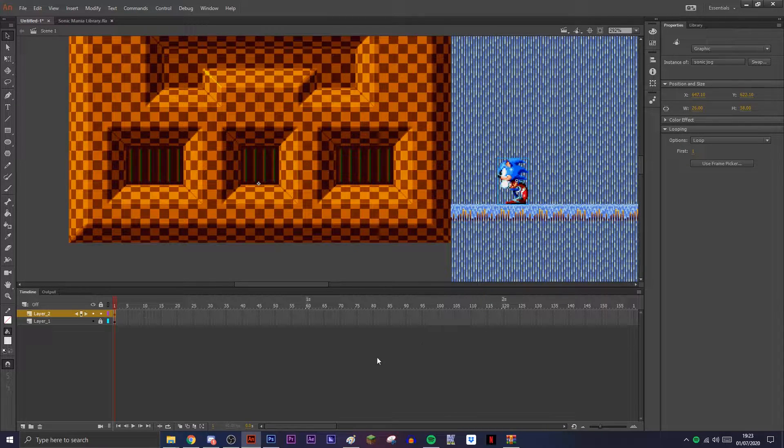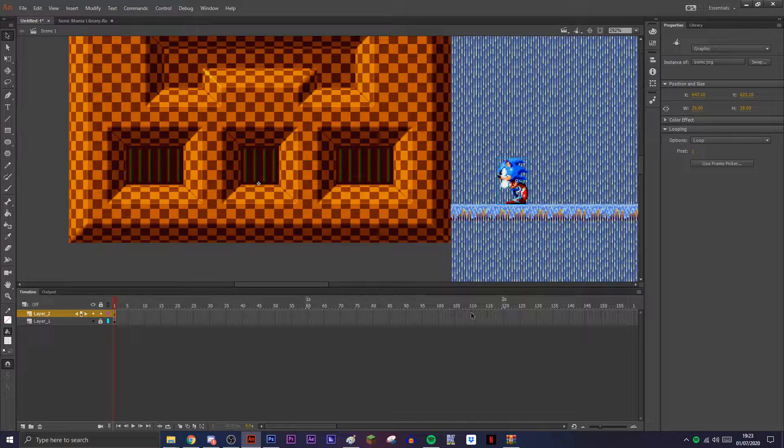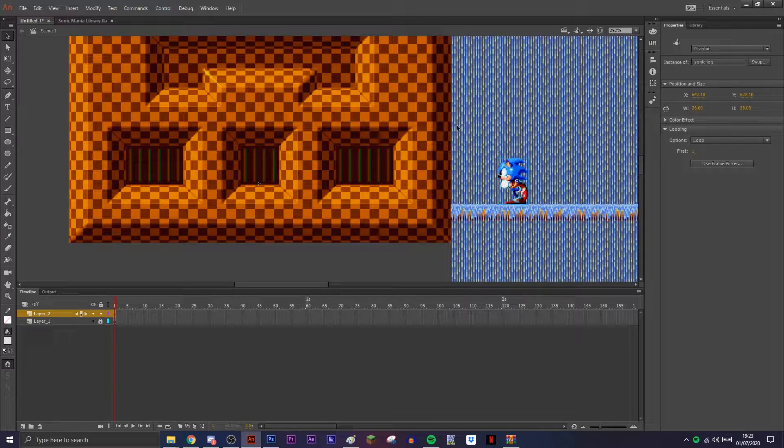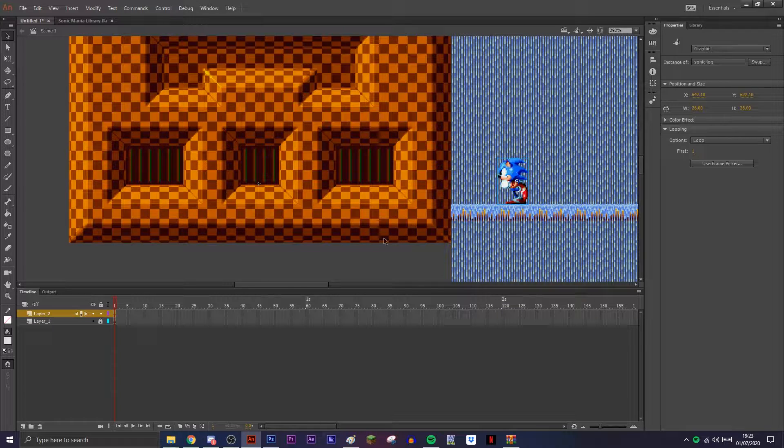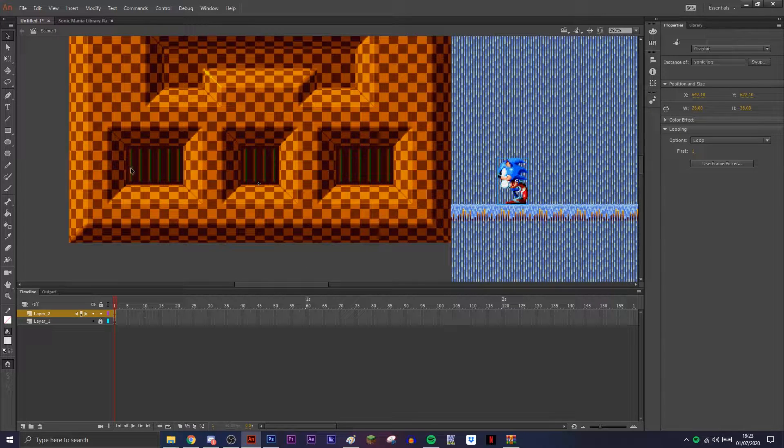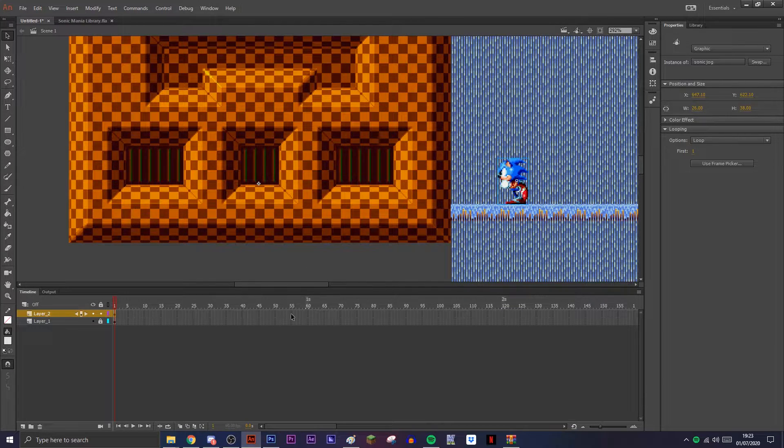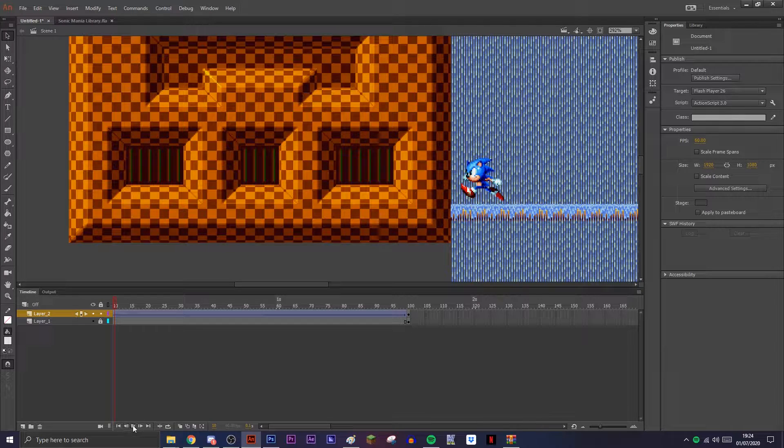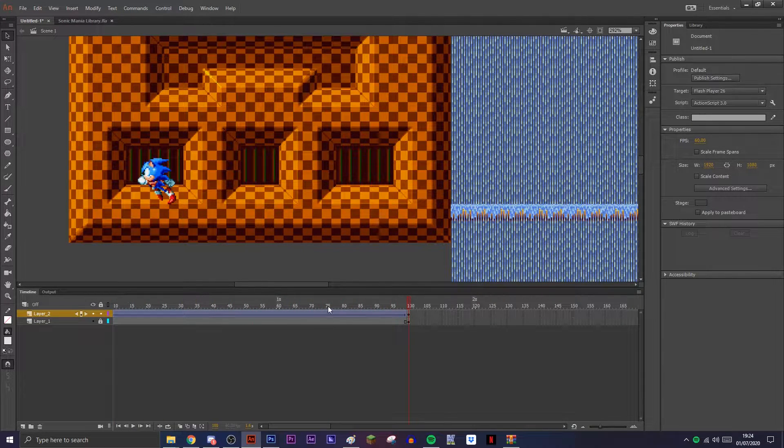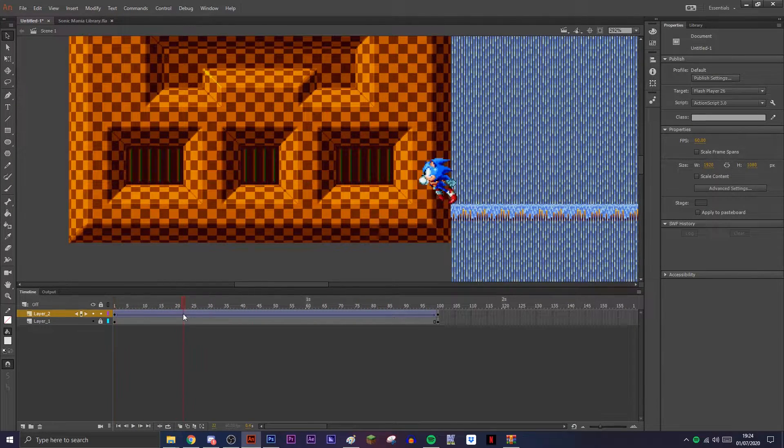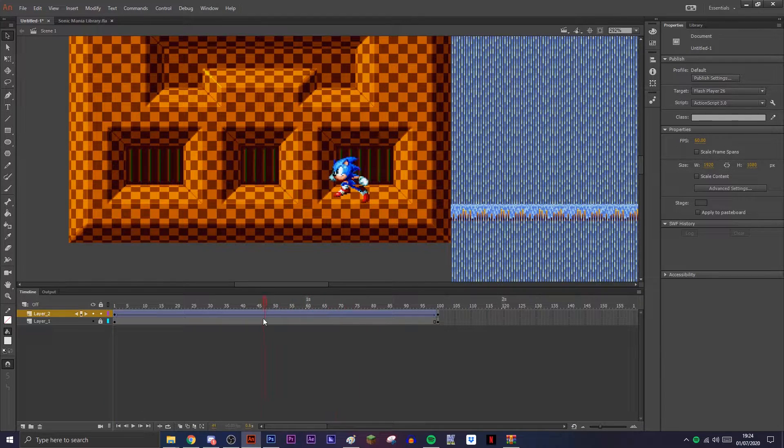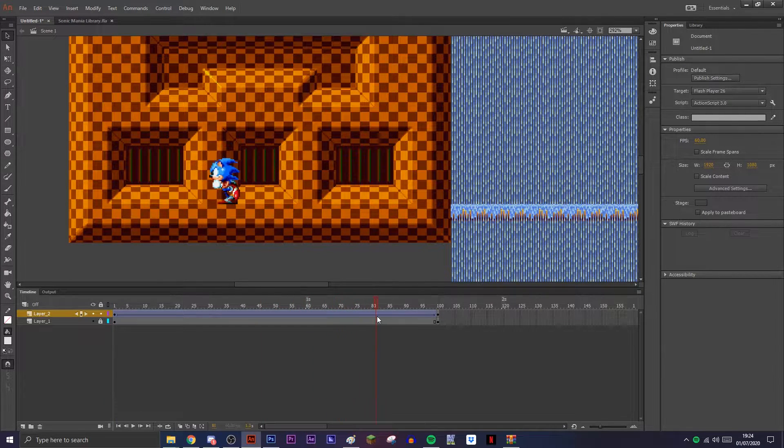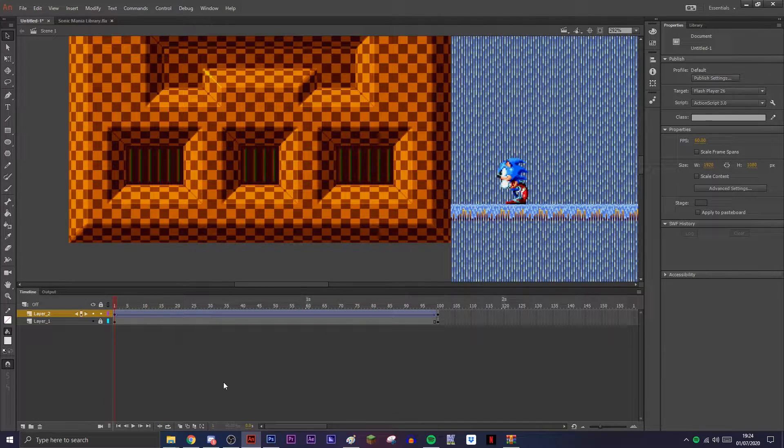Firstly, what you want to do is just animate your character going through where you want them to go. So he's moving across, but as you can see, you can see him and you don't want to do this. It looks stupid.